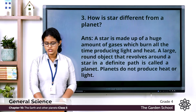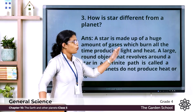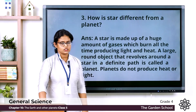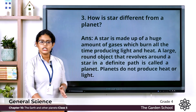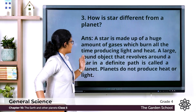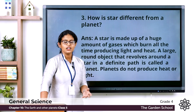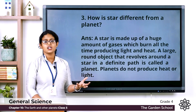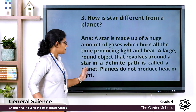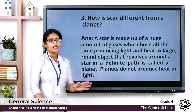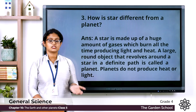Third one: How is a star different from a planet? A star is made up of a huge amount of gases which burn all the time, producing light and heat. A planet is a large round object that revolves around a star in a definite path. Planets do not produce heat or light.